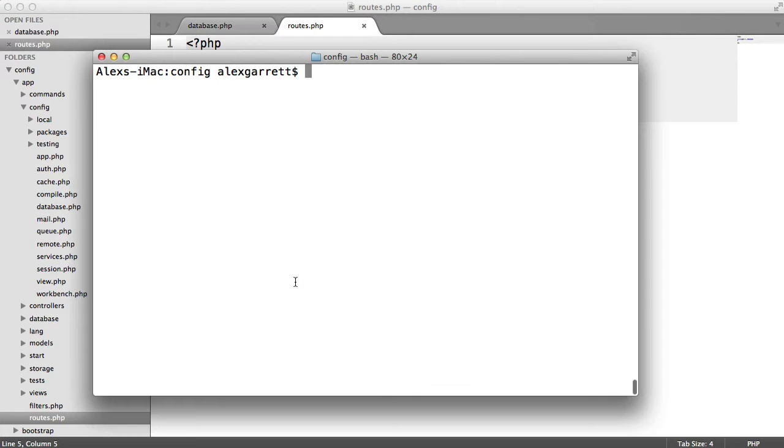I'll just assume you've already added your database settings in here and you're connected up to your database. And we're going to be going through this from start to finish and you can integrate this into your application as it currently stands.